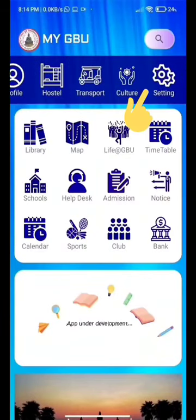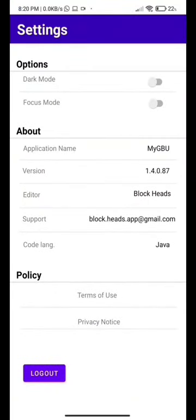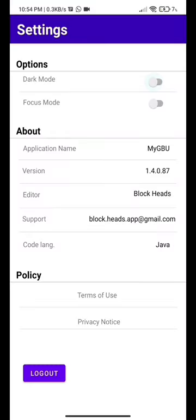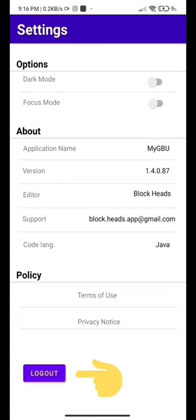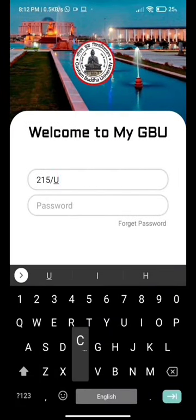Next, we have a settings page. Here we have options for dark mode, focus mode, and even details of the app developers. Down below, we have a logout button. If we click that button, we will come out of the GBU app and will have to log in again.